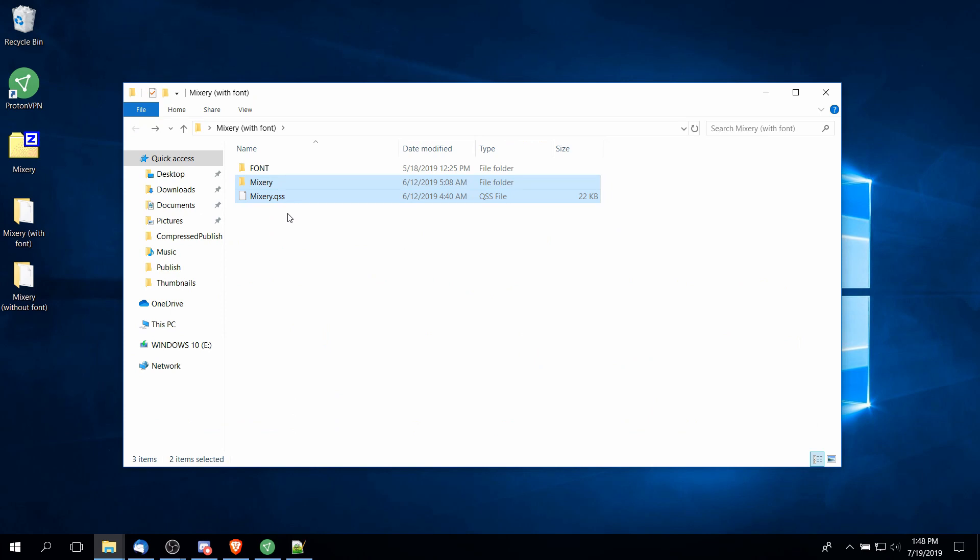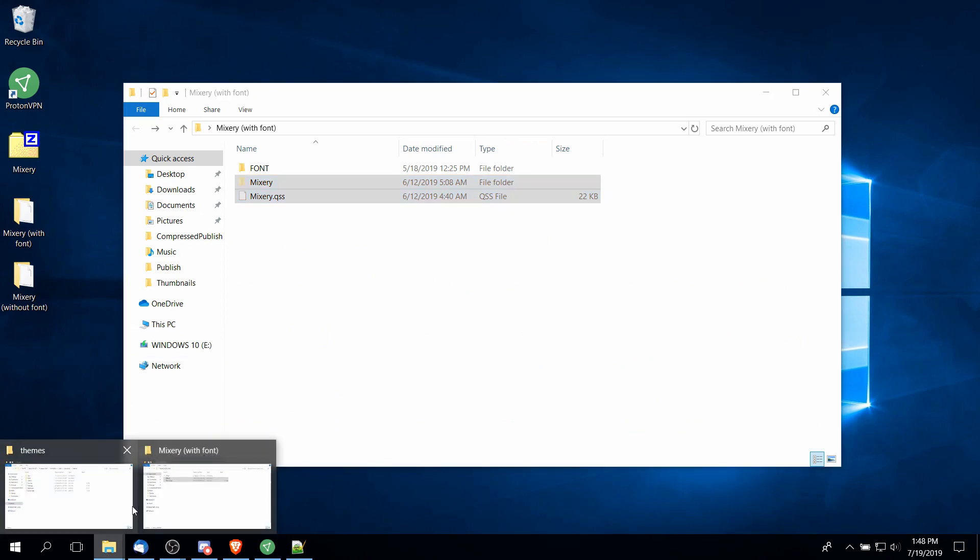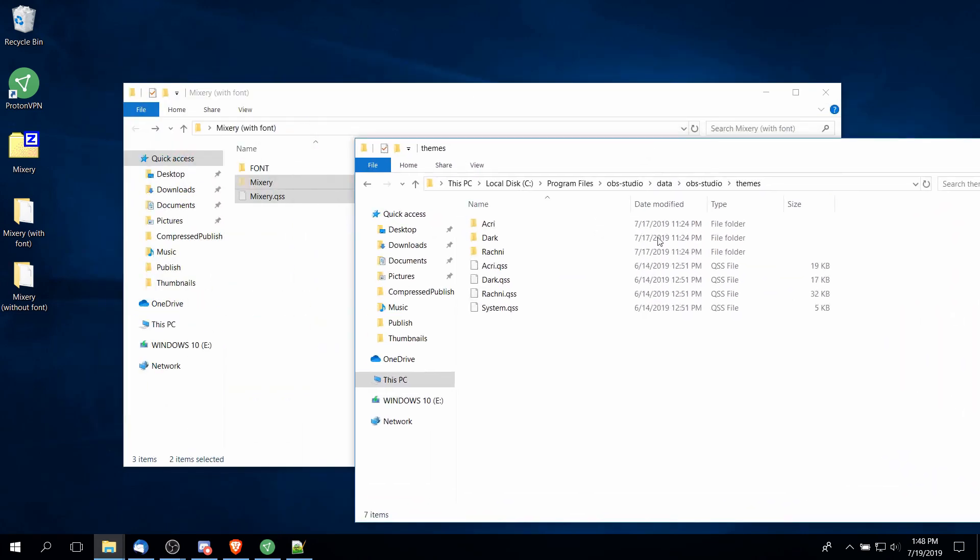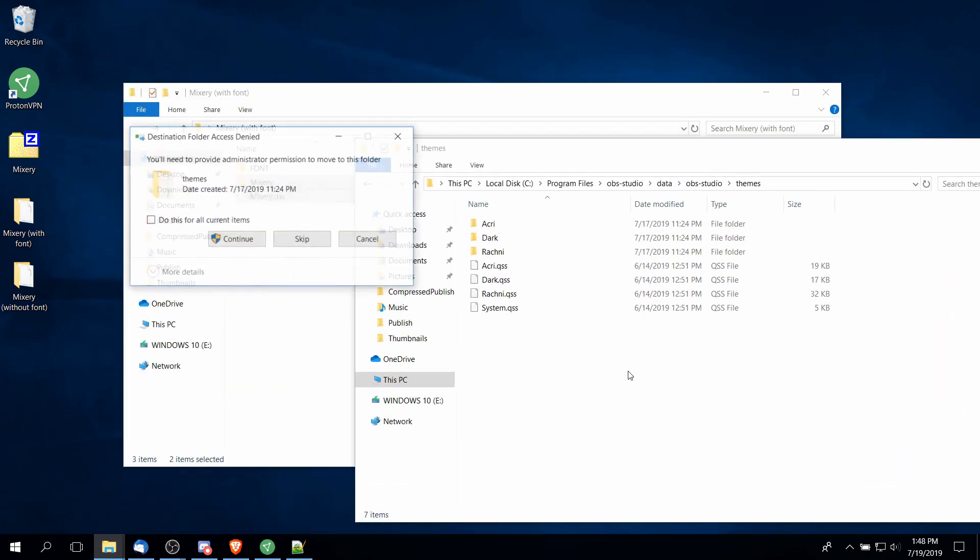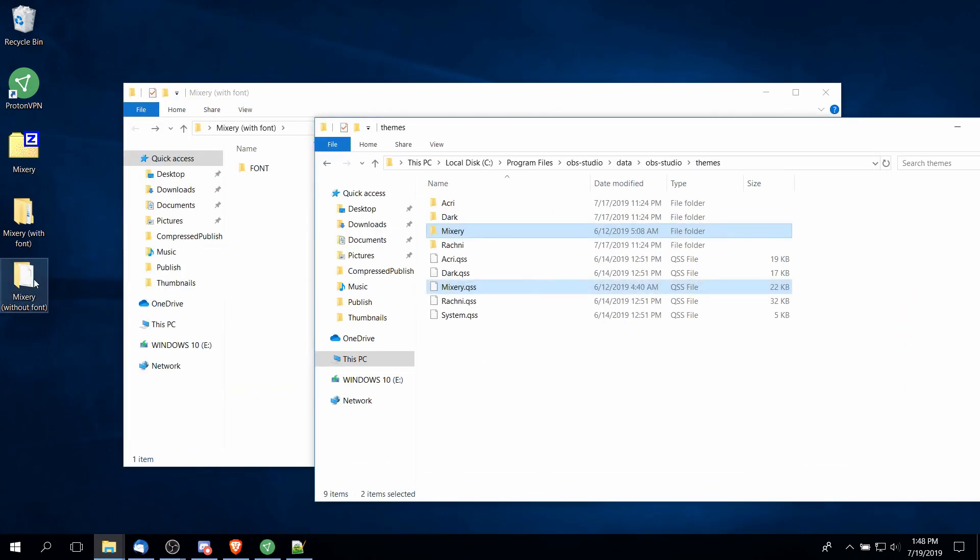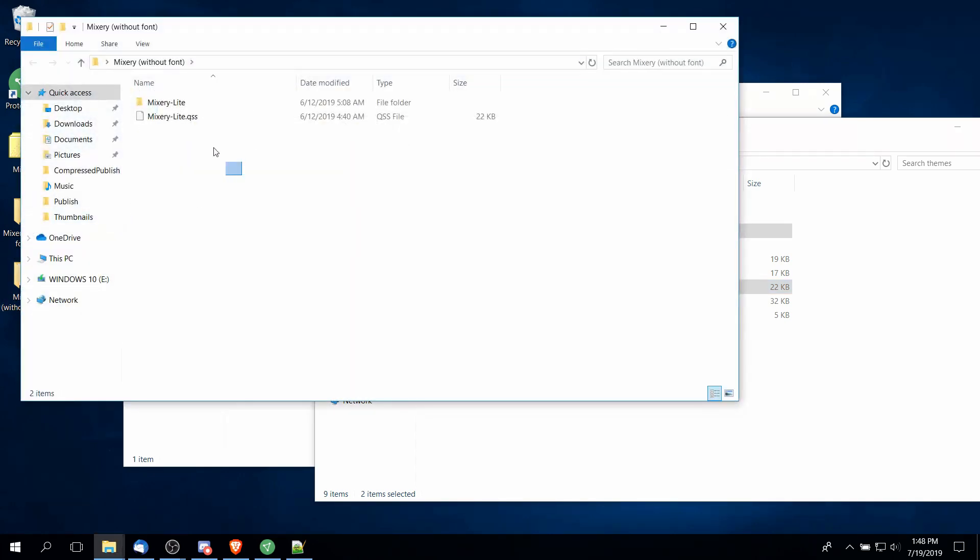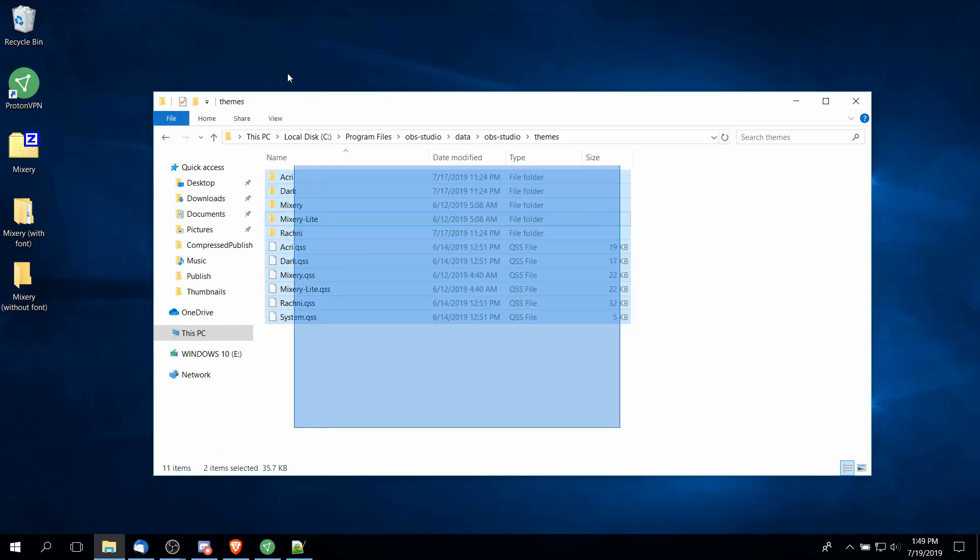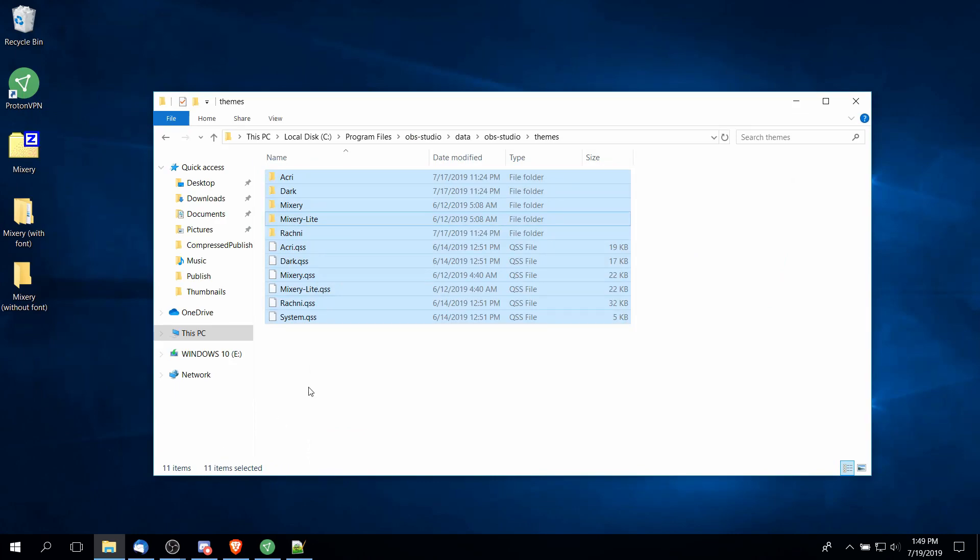With the Mixery folder and the QSS file, we need to drag that to the OBS themes directory. Opening up my themes folder over here, I'm just going to copy and paste those in. Then I'll do that one more time with the without-font version. So Mixery Light and the QSS file, we drag that in here and then with that we should be good to go.